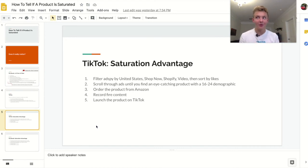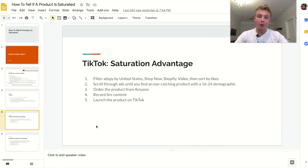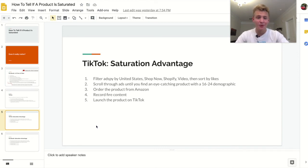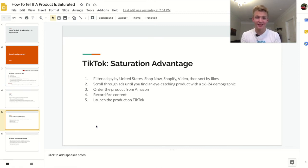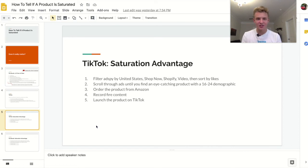One of the easiest ways to tell if a product is a winner is whether it appeals to you personally. I recommend you go ahead and order the product from Amazon and then shoot your own content, because recycling content from Facebook ads probably won't do that well — creatives are so important with TikTok. Order the product, record some fire content, and launch the product on TikTok. I have tons of videos on how to launch a product on TikTok, but basically: get three different creatives, split test those, then go from there — testing interests, ages, narrowing down, expanding, and so on.